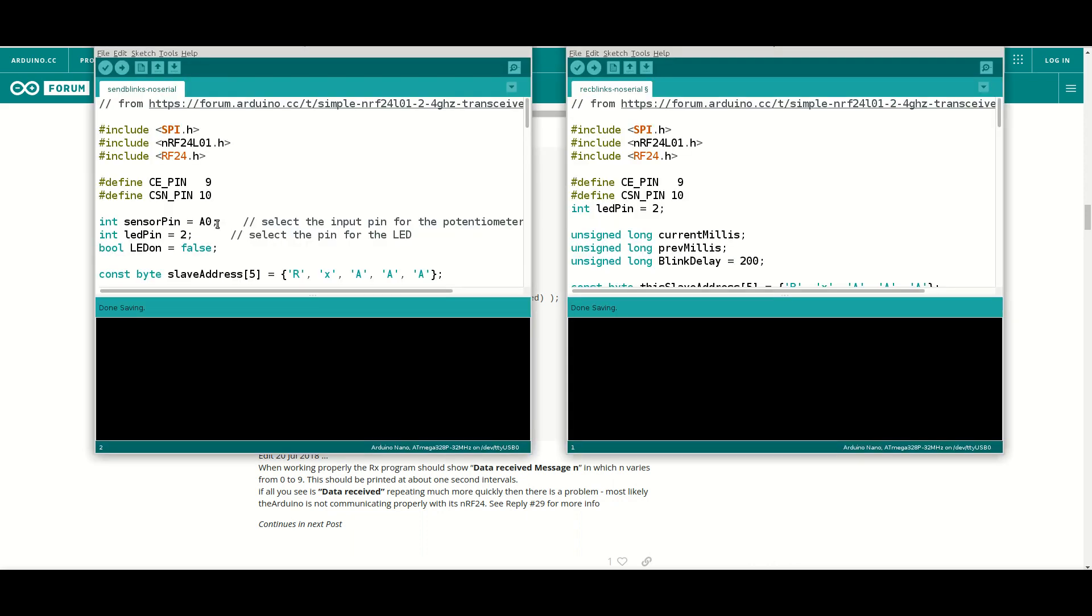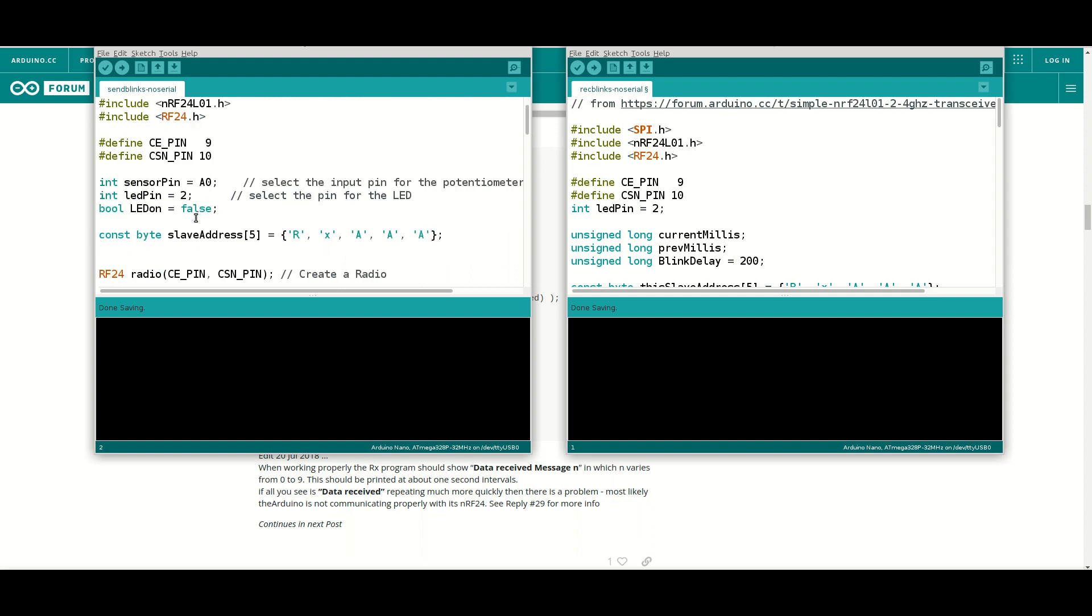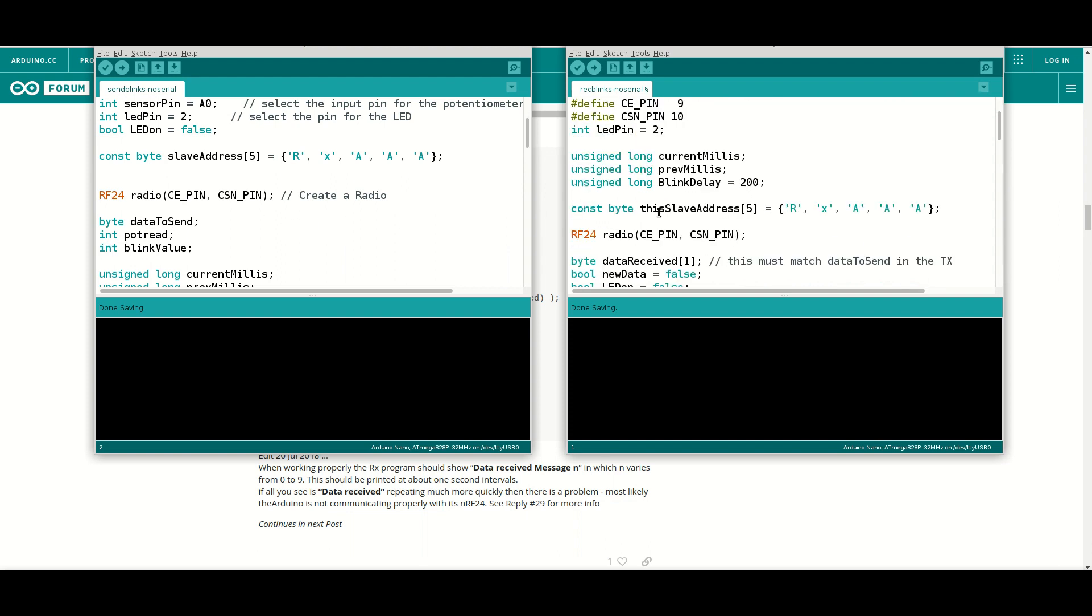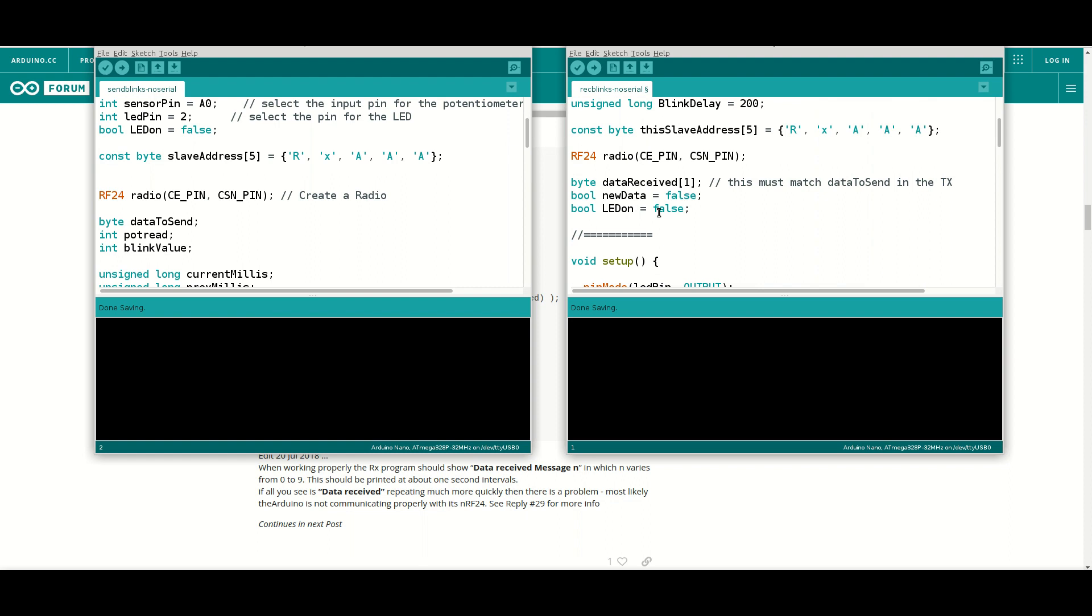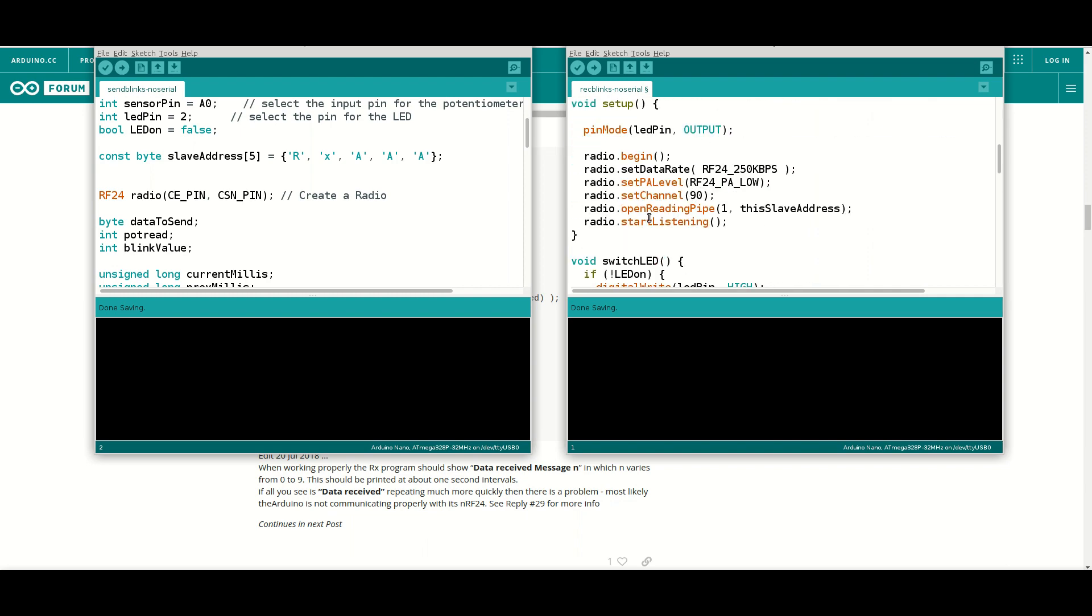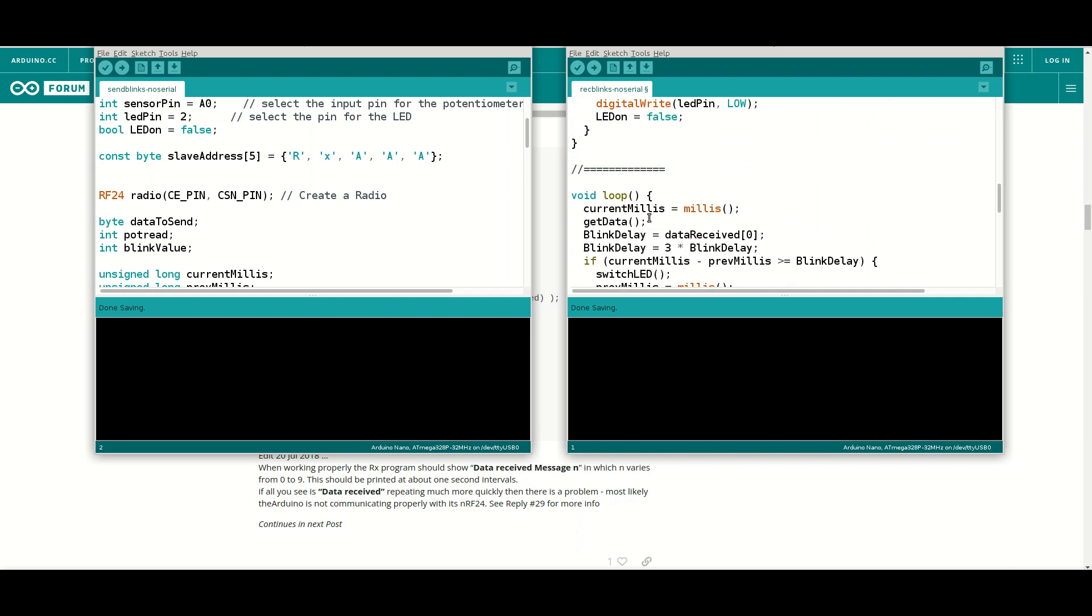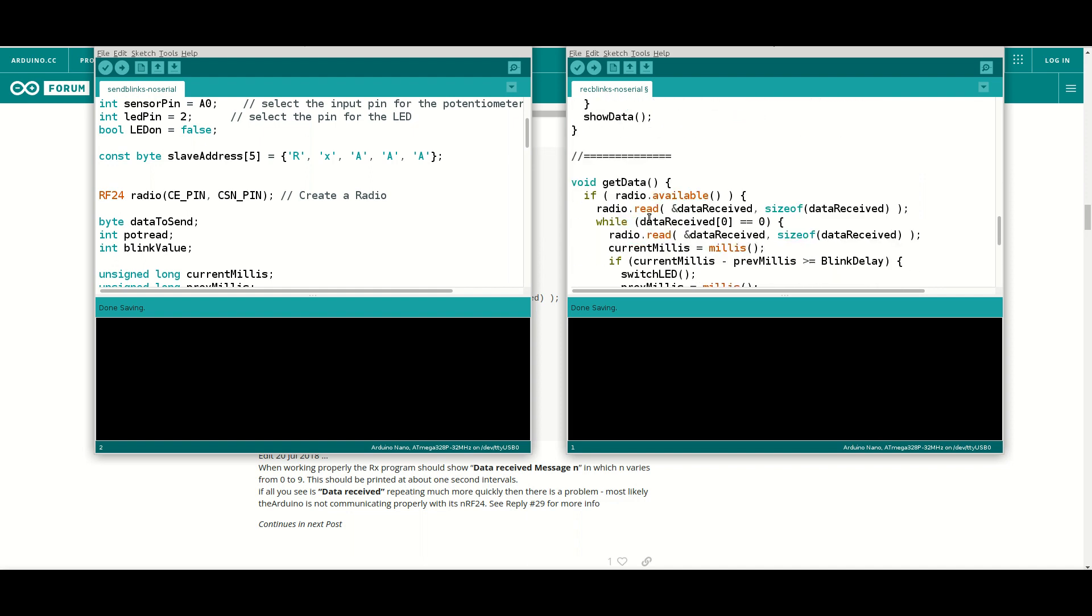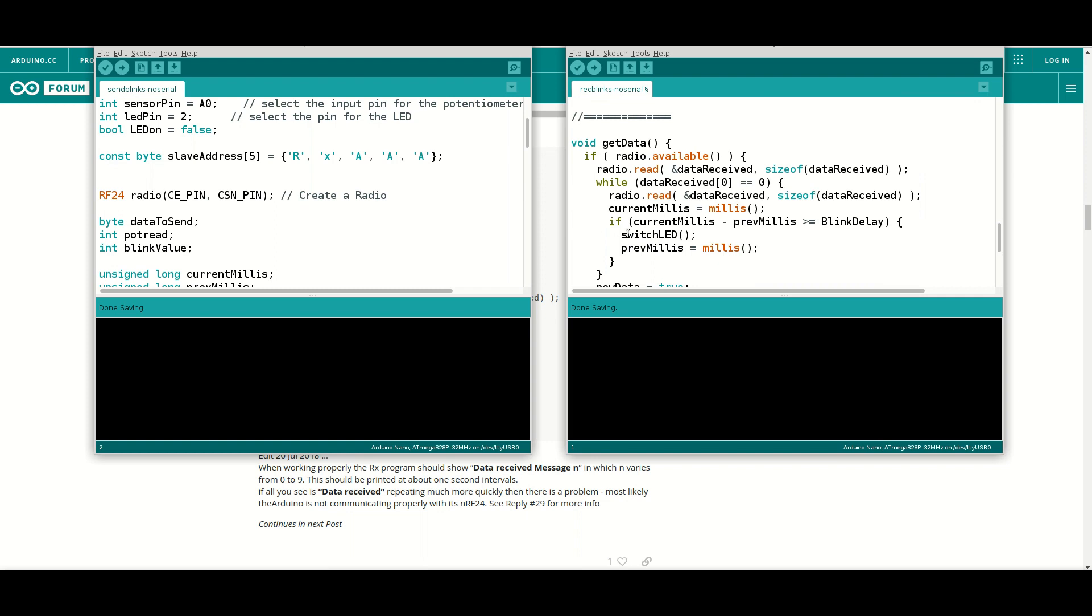So my version is that the data itself, it's just a byte. So data to send is a byte. And then on the receiving side, I've got it as an array. Okay. So it's a single array and it's a byte value. And then when we come down to the actual receiving, then this is the code that worked for me. So there was a bit of fiddling around and your mileage may vary, but that's what worked for me.